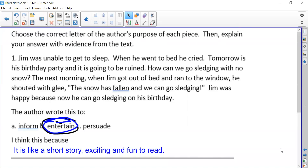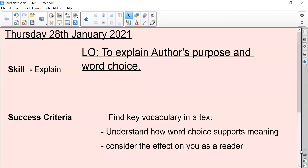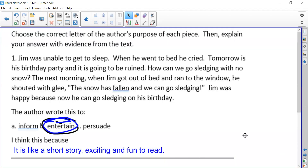Good morning again. I would like to share the answers with you for today's lesson on explaining author's purpose and word choice.